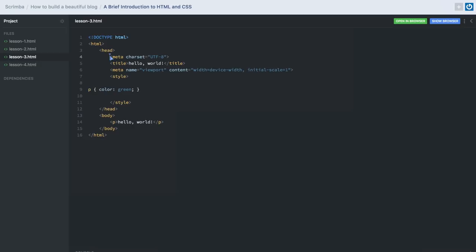Inside of our head tag, we have the meta charset. The charset is acting as an attribute, whereas UTF-8 is the value. This tells the browser that our text is Unicode, which allows for all sorts of things, including Unicode emojis. Now we have a title element, and this titles our website in the browser. If you look at the top of your window, you'll probably see titles — and this is how we assign one.